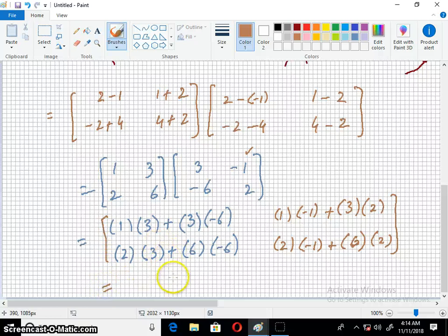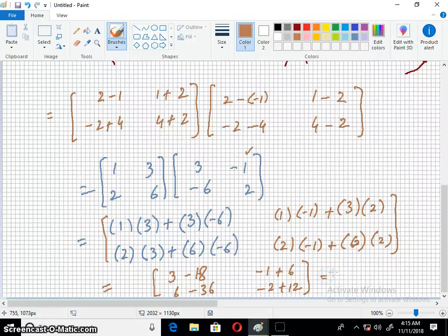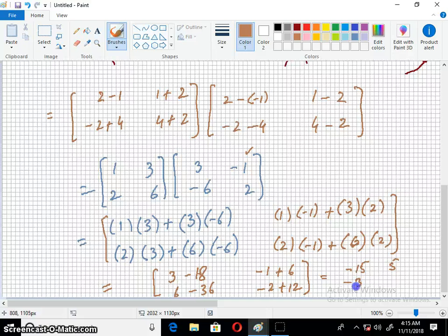Now we simplify: 3 ones are 3, 3 sixes are 18, minus 1 plus 6, 6 minus 36, minus 2 plus 12. Simplifying gives us minus 15, minus 15, minus 30, and 10. This is our left hand side.